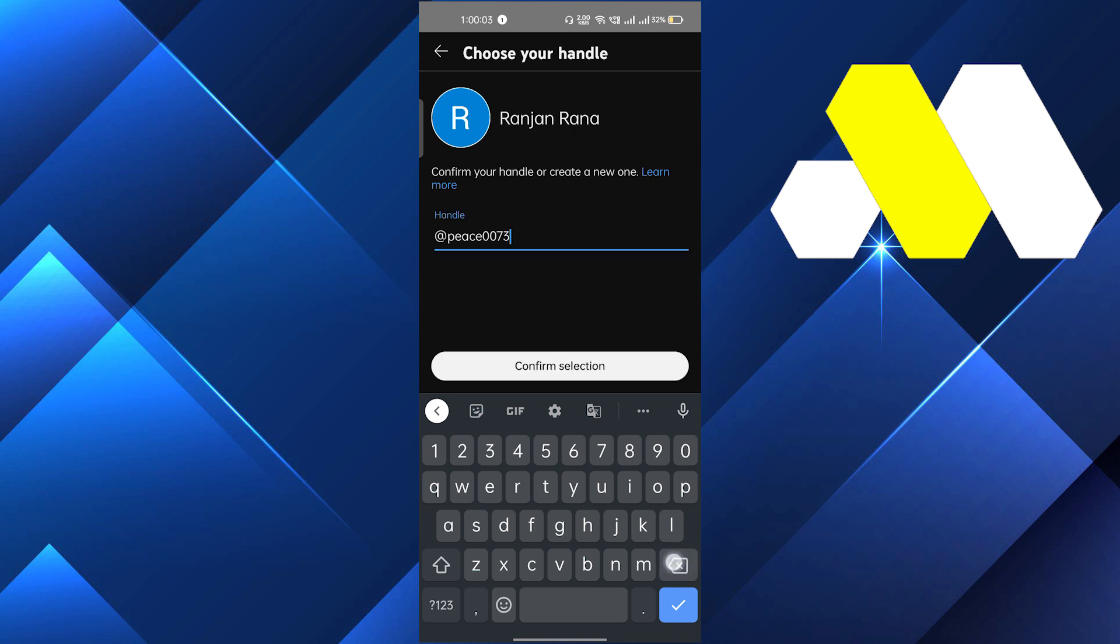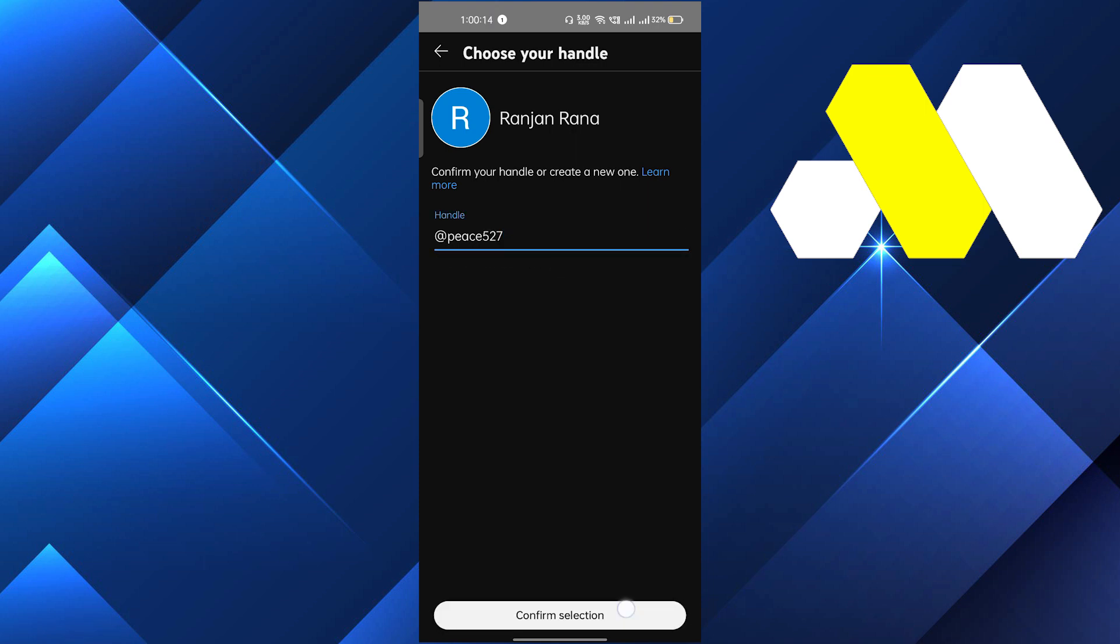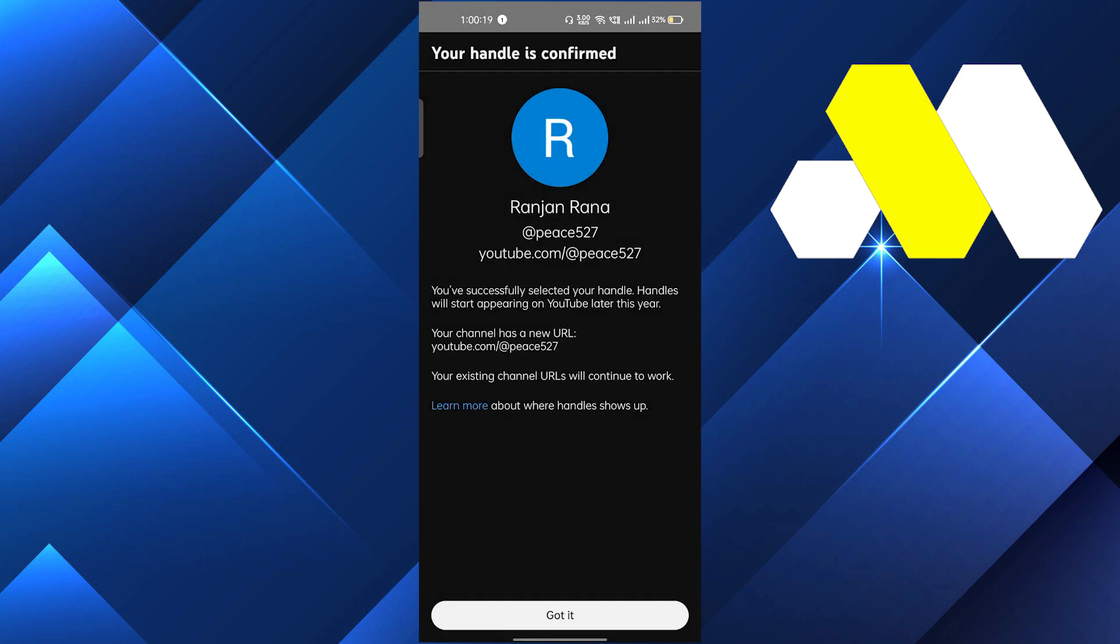I hope you have understood how you can change your handle. It should be unique and you have to click on confirm selection, and after that it will turn. For example, let me show you. Just click on confirm selection and your handle has been changed to @piece527, as my handle has been changed.